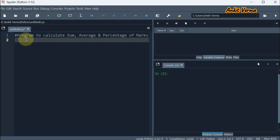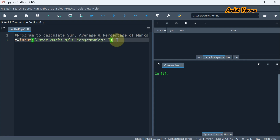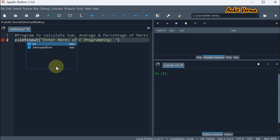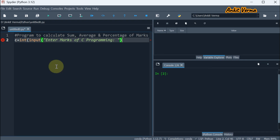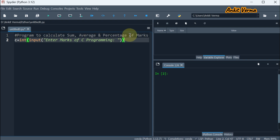The first subject we are taking is C programming. So C equal to, we are taking input from the user. In the input, we are putting some message: enter marks of C programming. In Python, whatever input we take will come as a string, so we need to type cast to integer. We are putting int and at the end closing the bracket. So whatever input we take will be converted to integer and stored to C.